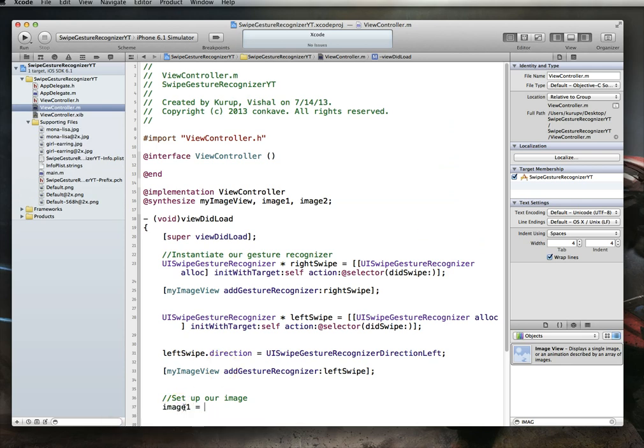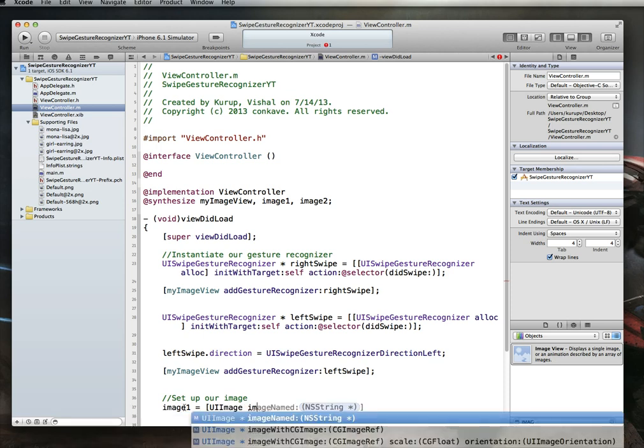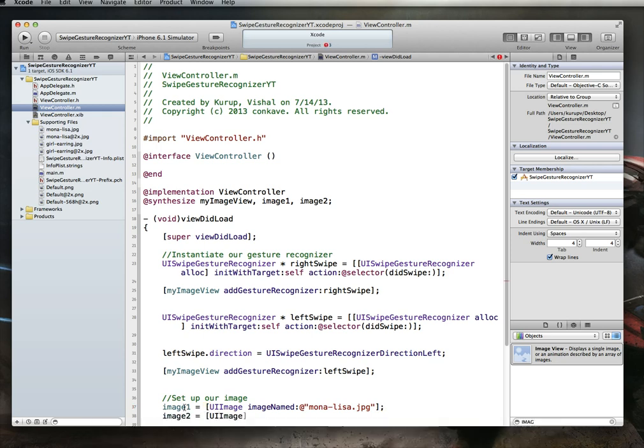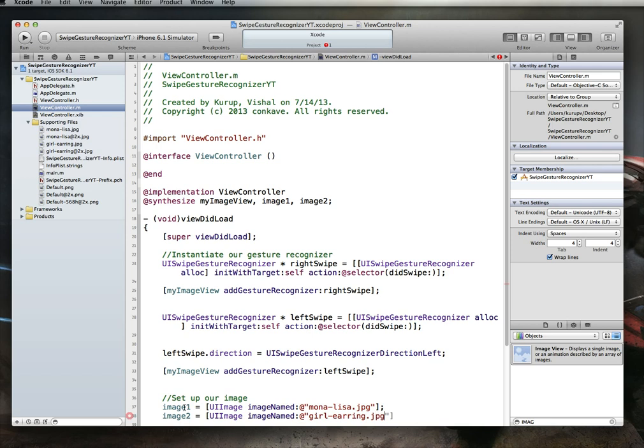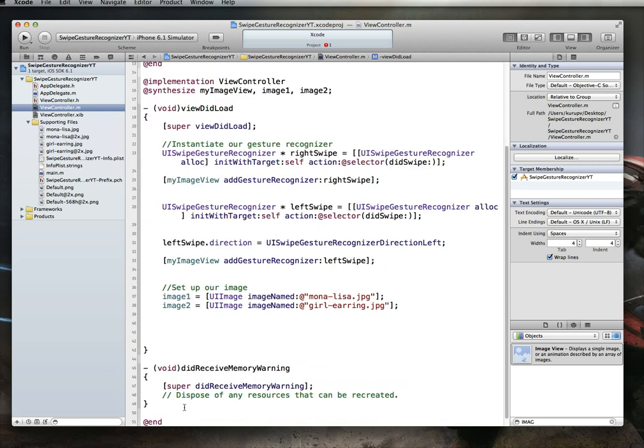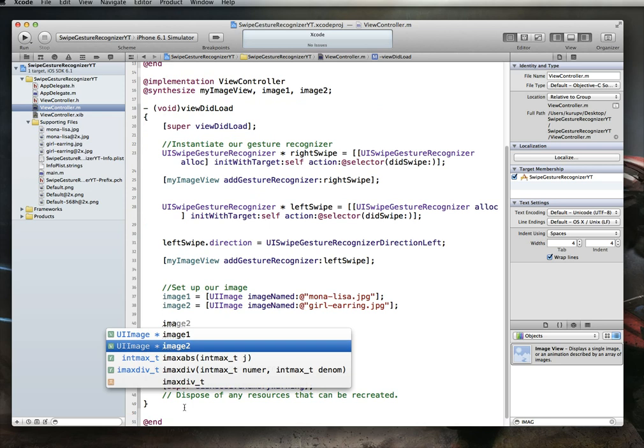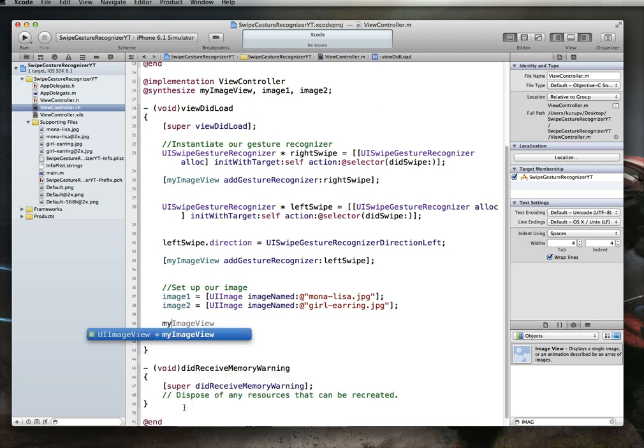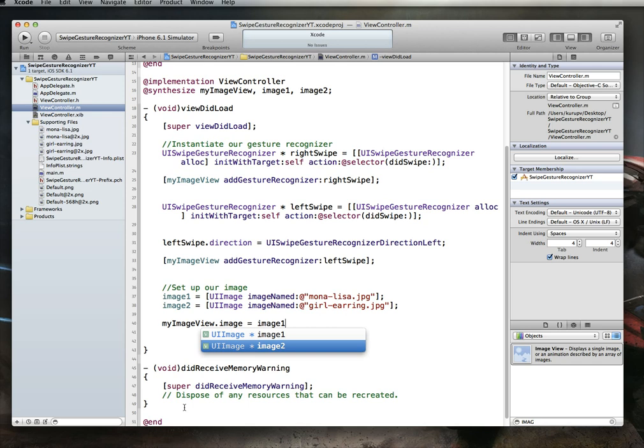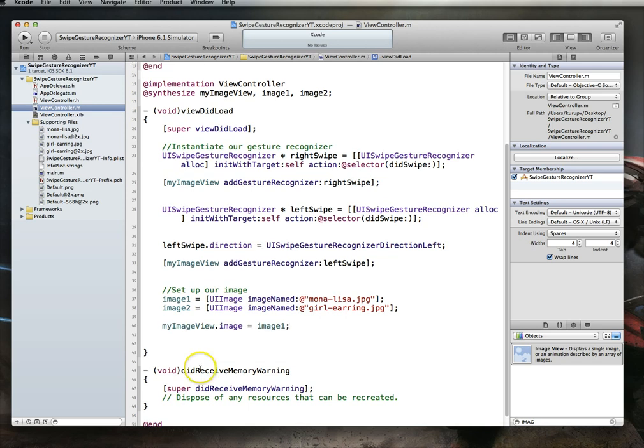Now that that's there, we can now set up our images. I'm just going to say image one is set to UIImage, and imageNamed, and just takes an NSString, which is the name of our file. So in this case, I want the first image to be the Mona Lisa image, so I'm just going to say MonaLisa.jpeg. Image two is going to be UIImage, imageNamed, GirlWithEarring.jpeg. With both of those done, one final item is we want to set the image views image property to one of these. So we will just set this to image one, and that will ensure that when the app loads up, it is set to the Mona Lisa image.